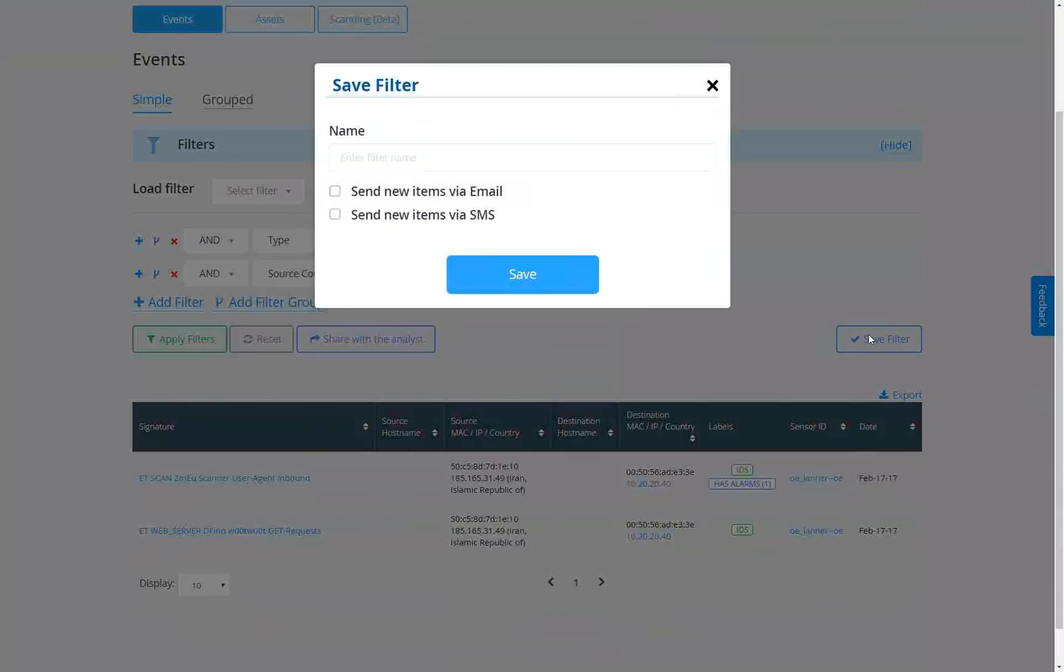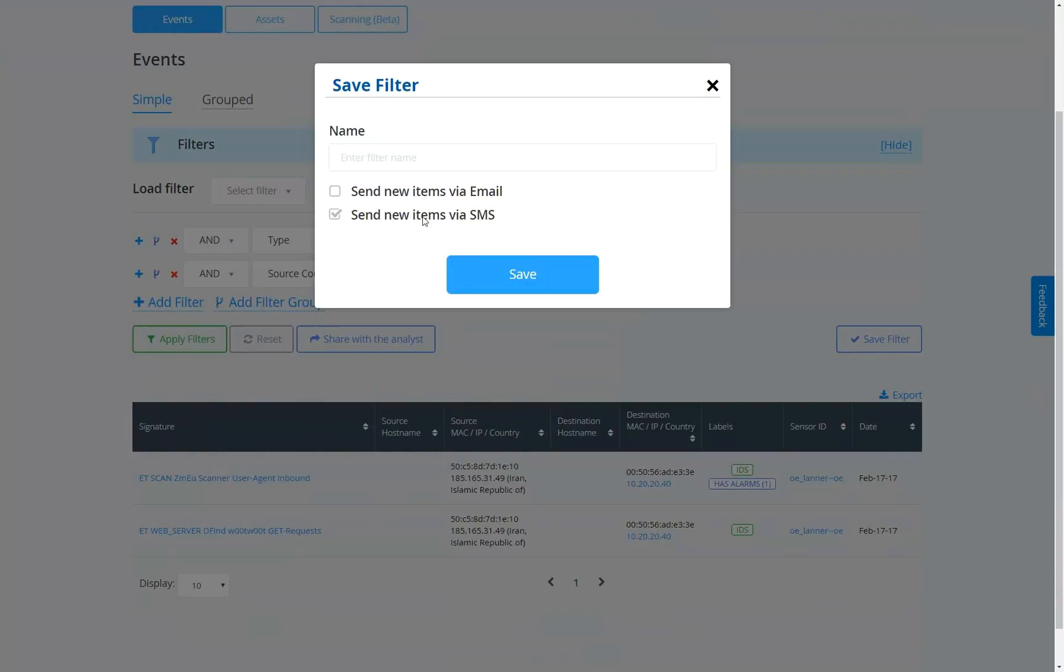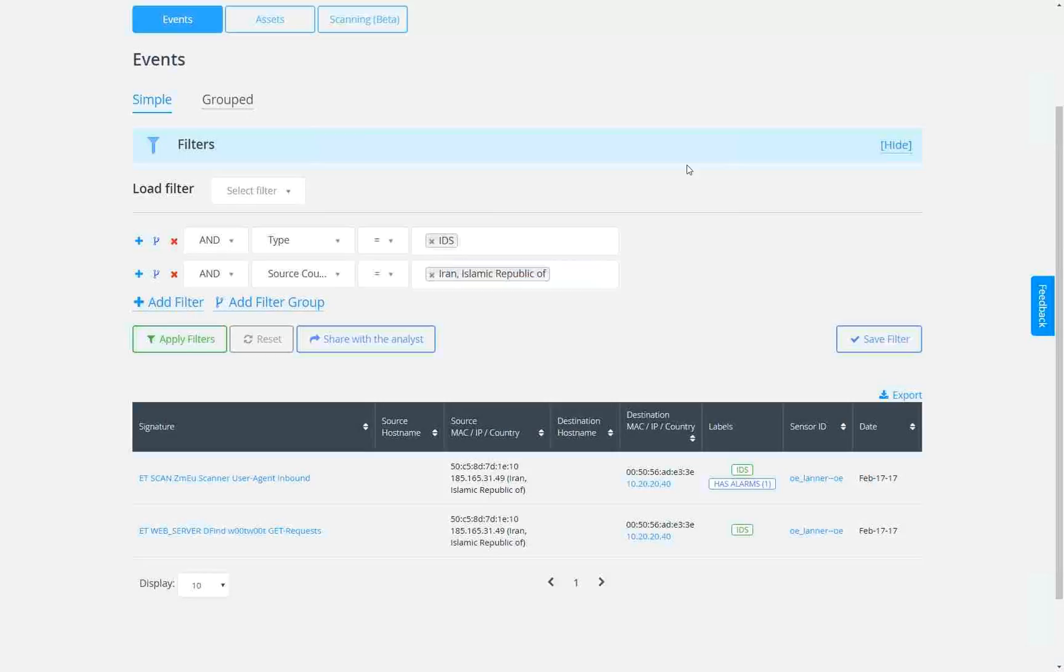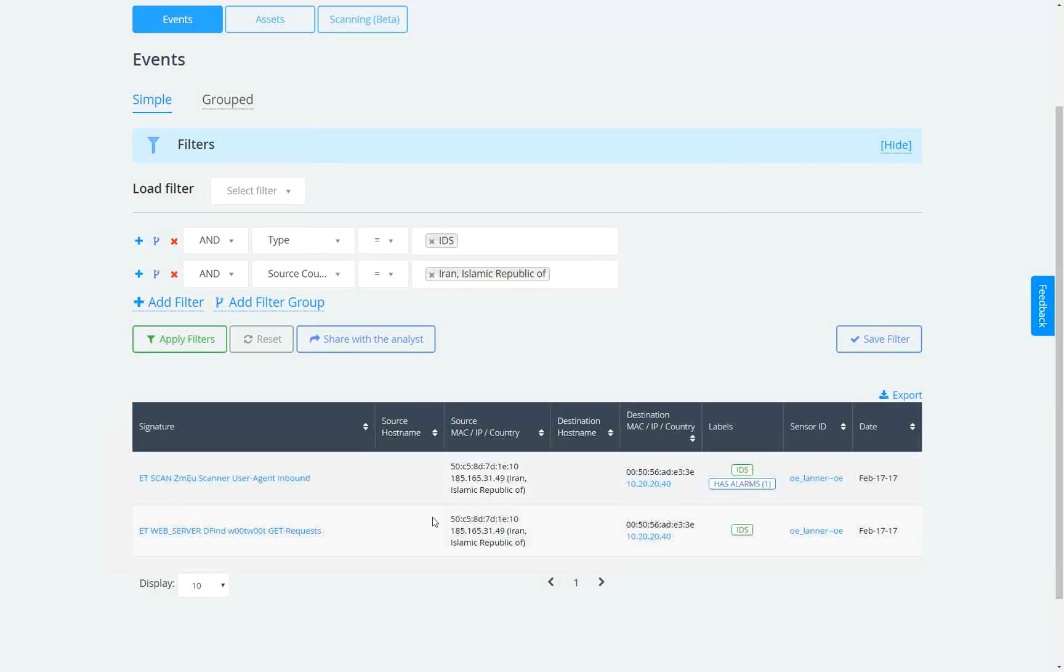One is a safe filter. The safe filter allows you to set a trip wire. So if anything from this filter ever came in in the future, send me an SMS or send me an email. That's a really nice thing to do if you're looking for something specific.